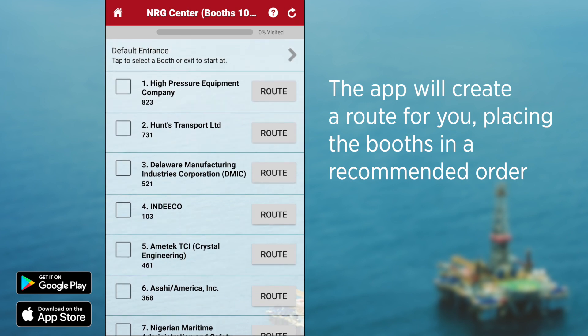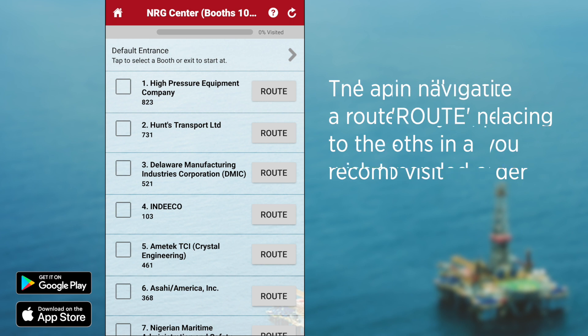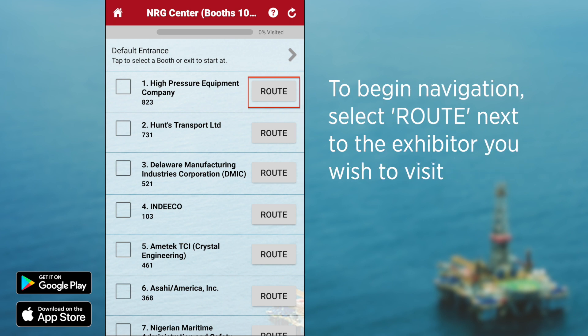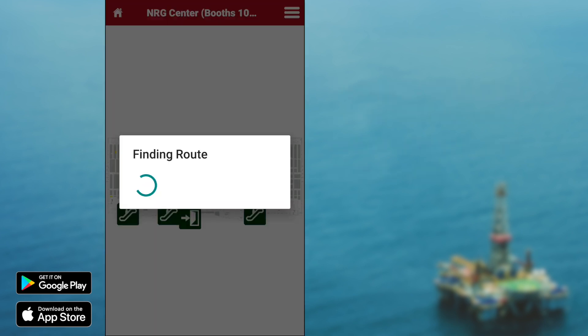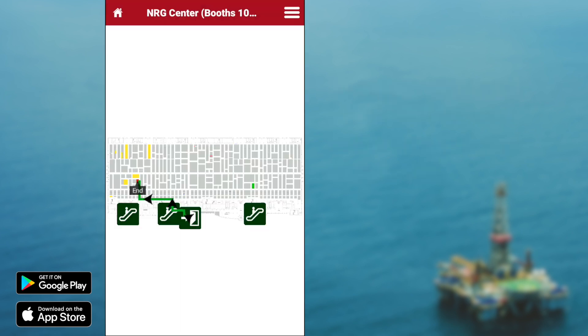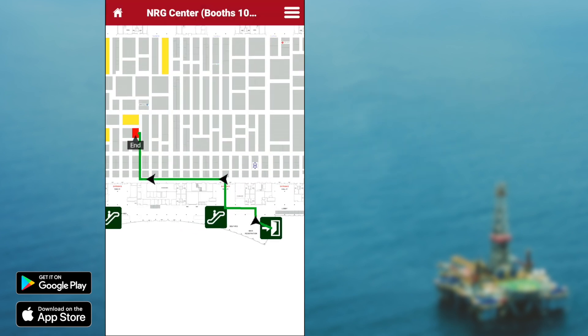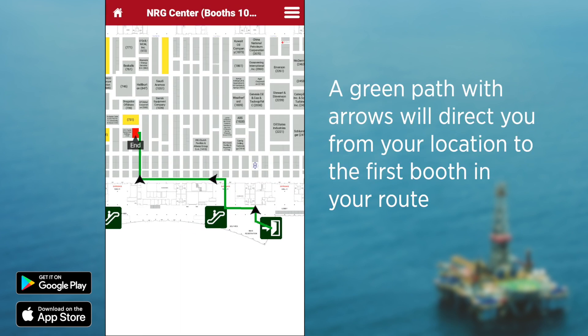The app puts your exhibitor list in a particular order based on the starting point that you selected. The OTC app gives you green arrows to keep you on route within the halls and not through exhibit booths.